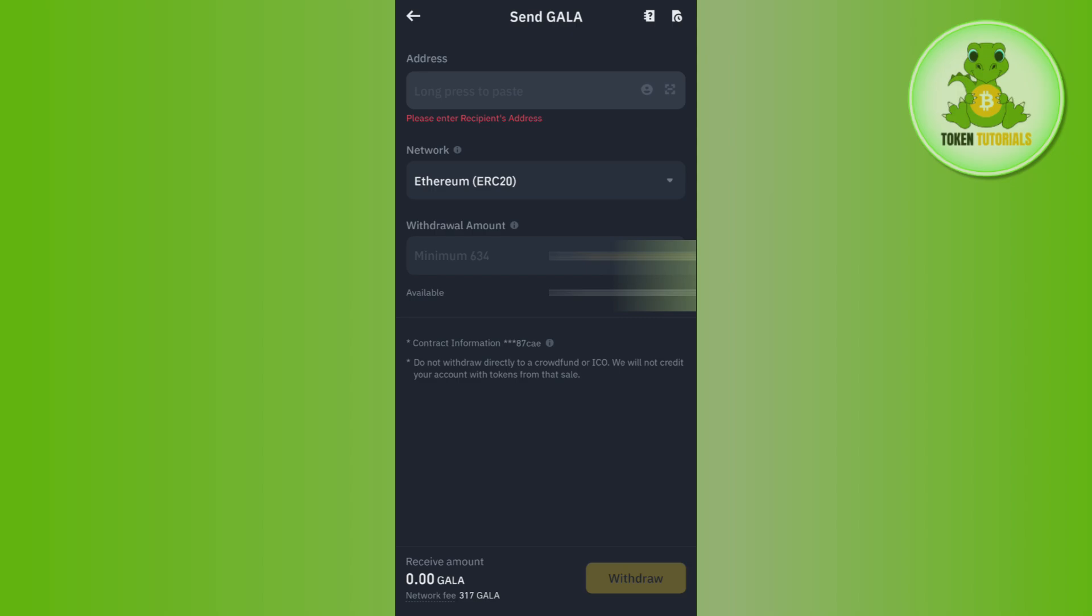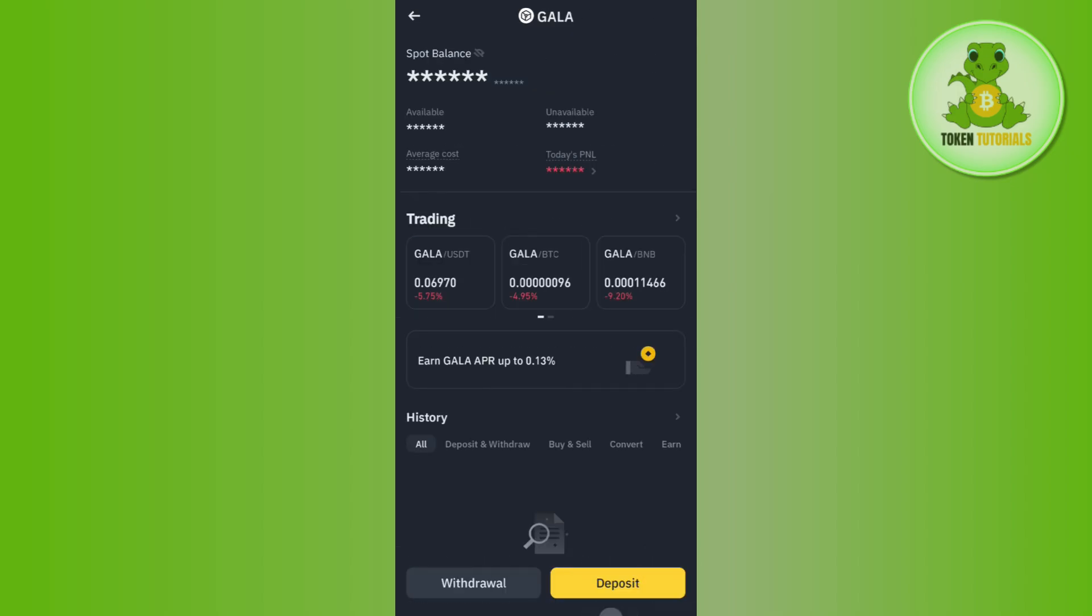After that, you need to tap on this Withdraw button in the bottom right hand corner of the screen in order to transfer your Solana from Binance to Phantom wallet.